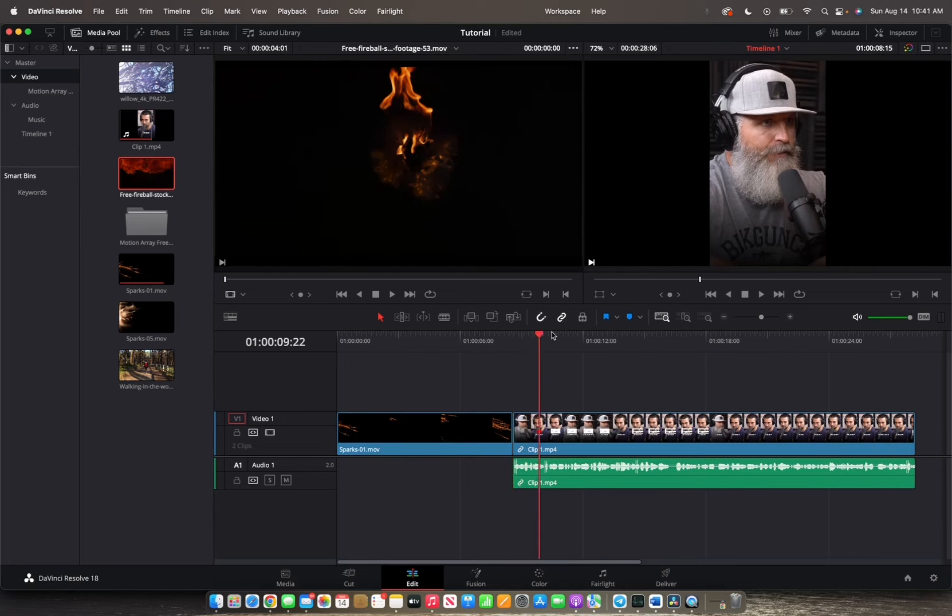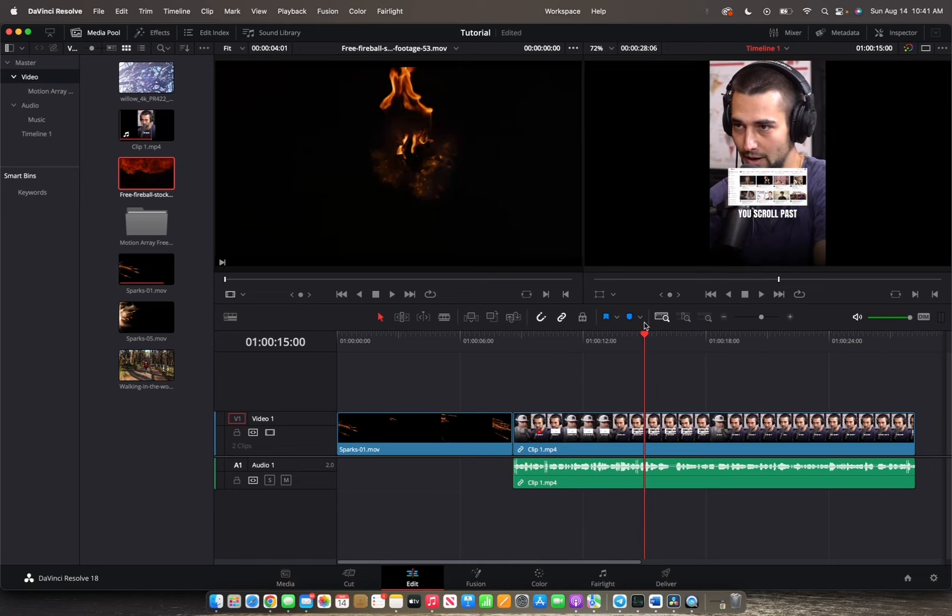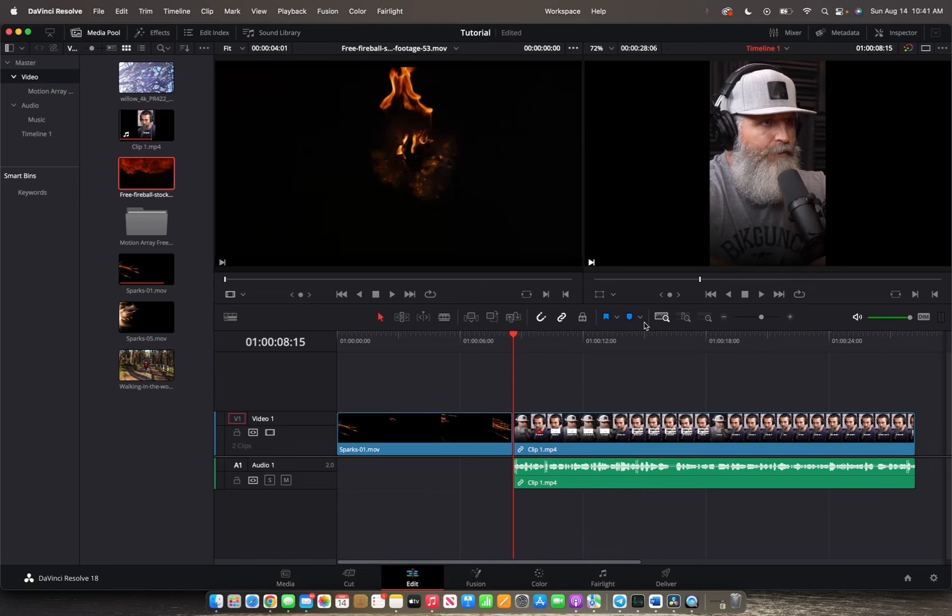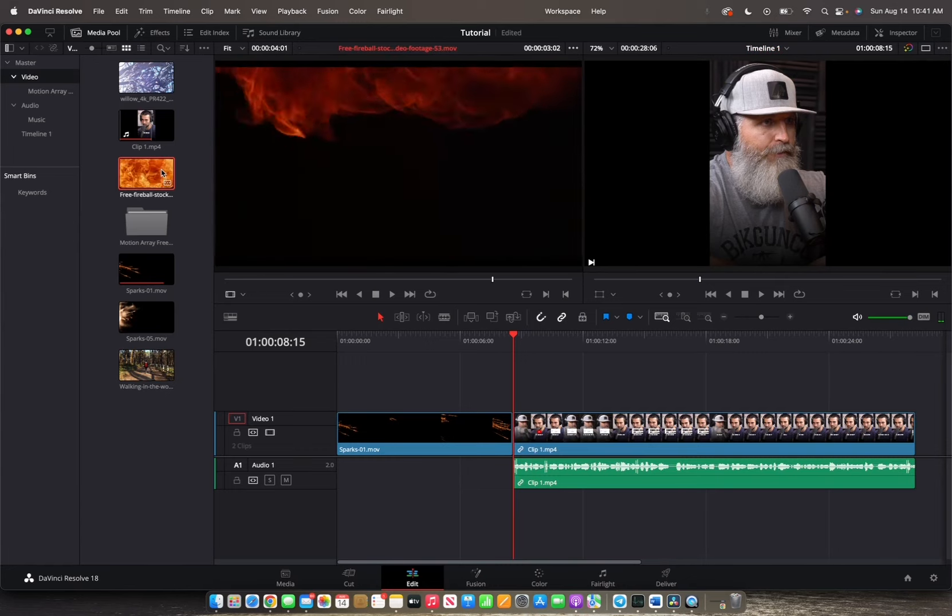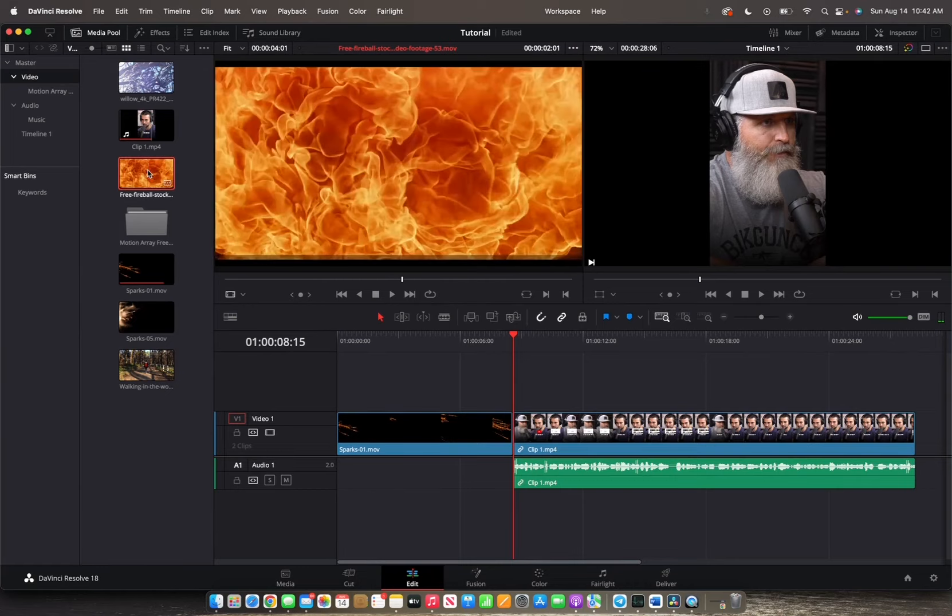Or if your player head is somewhere here, you can just click the up key and it will go in between those clips automatically. So we want to add this fireball in between those two clips. We're going to